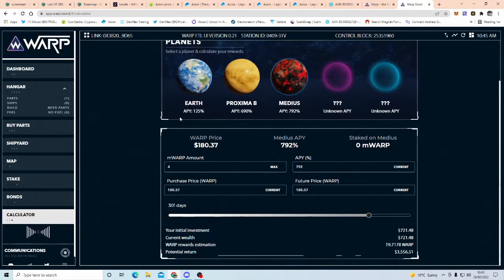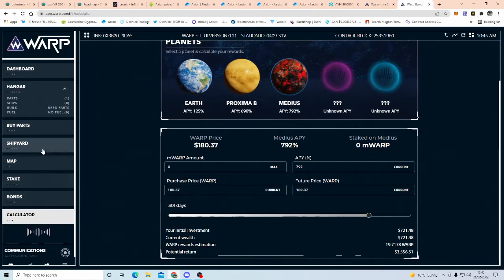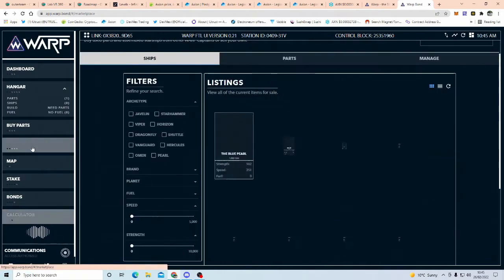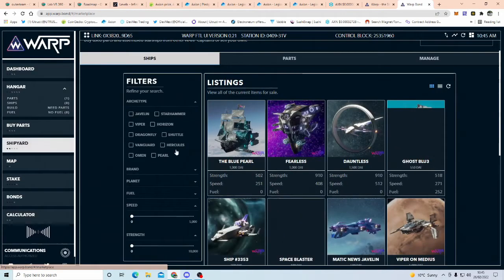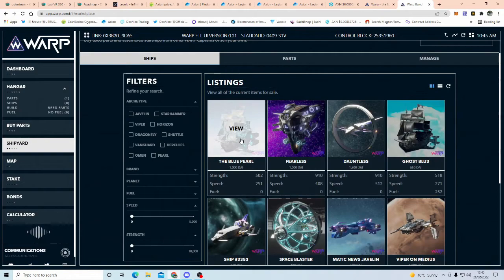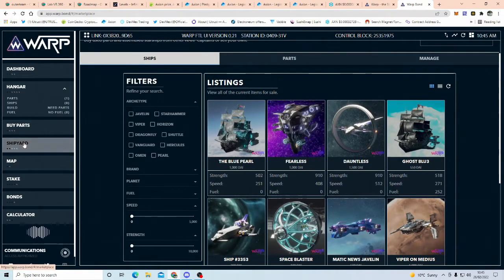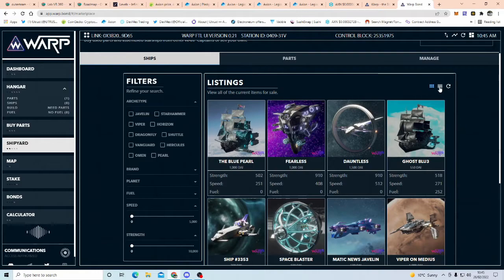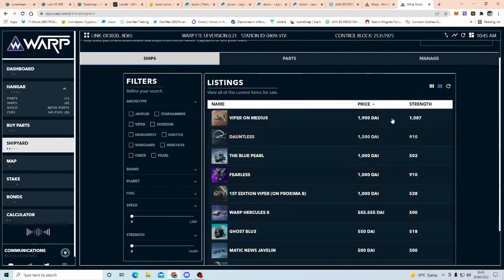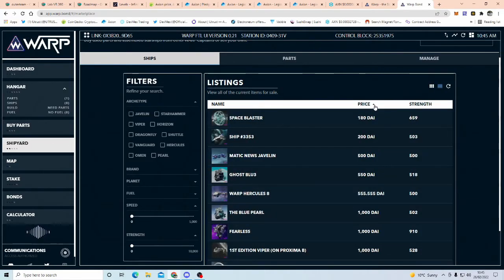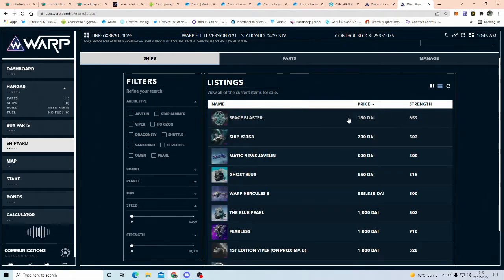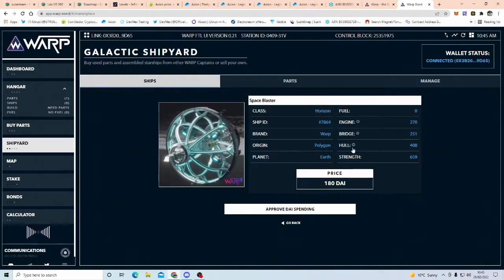Now obviously at the moment guys, all that's happened at the moment is planets have come out, and they've done the shipyard, this is fantastic, so if you want to buy a ship, you can come over to the shipyard, you don't have to go on open sea, you can come here, you can go by the strength, you can go by the price.